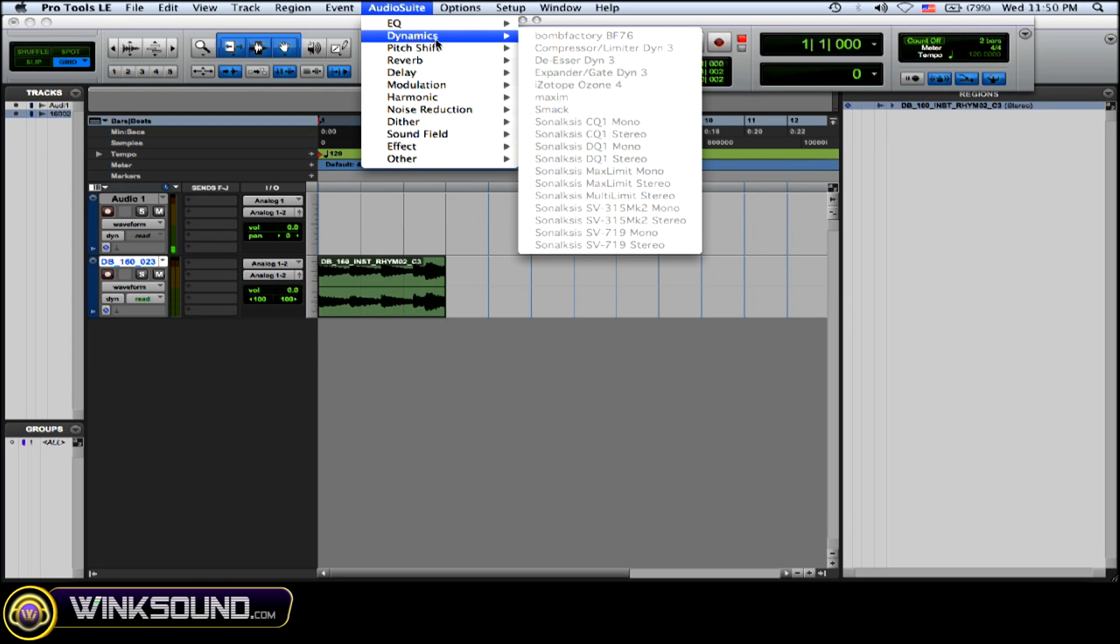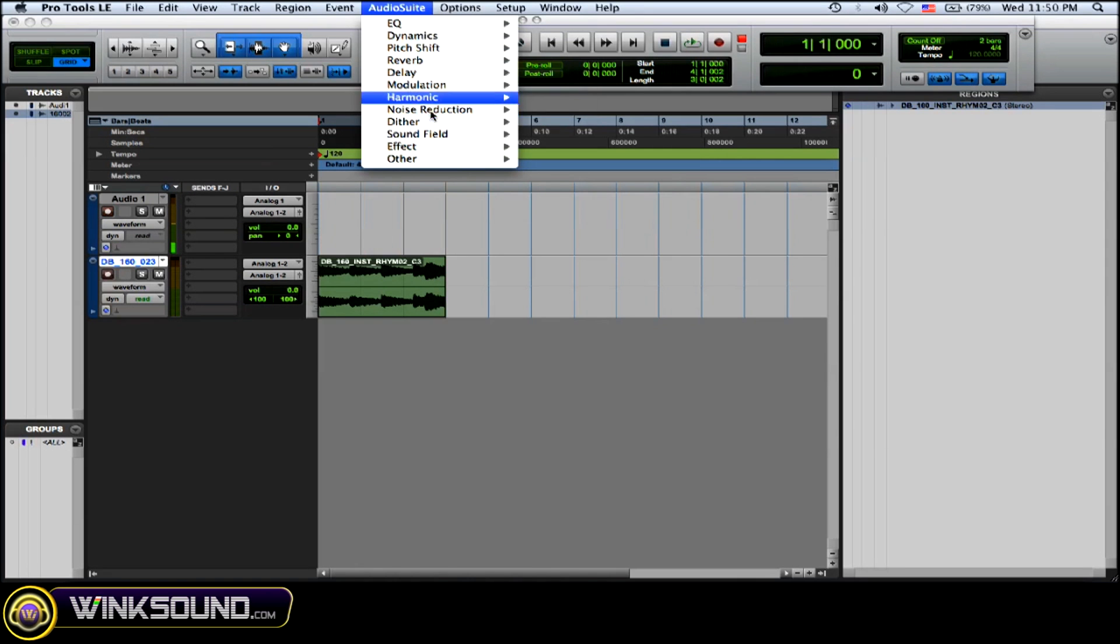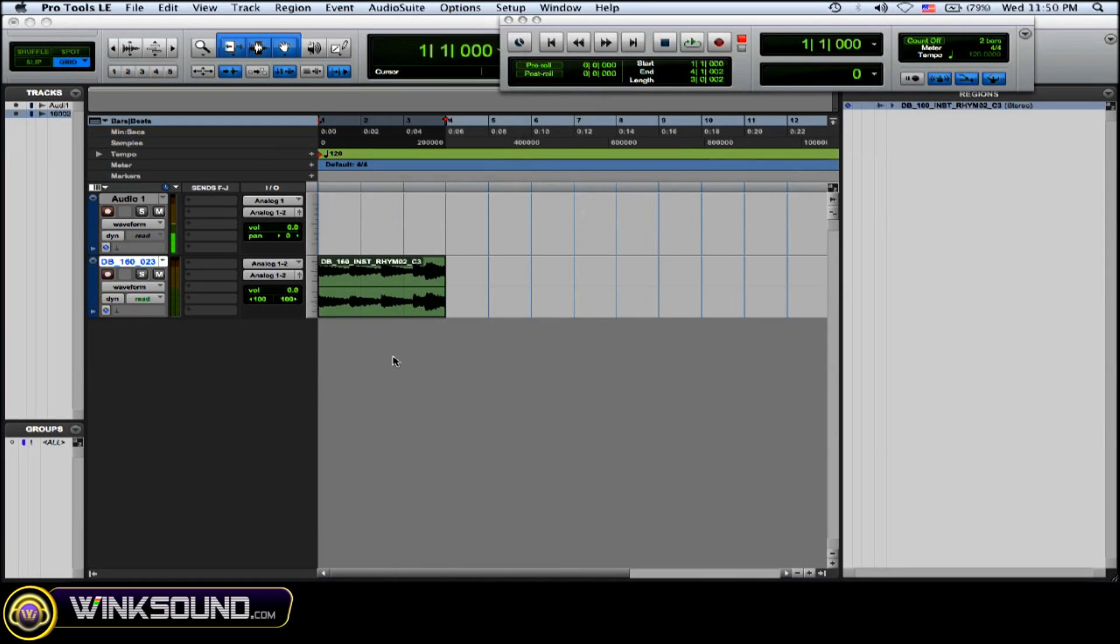a real-time effect, but as an audio suite effect plugin. What it does is you have to process the audio, and it makes a new audio file or a new audio region instead of putting an effect on your channel